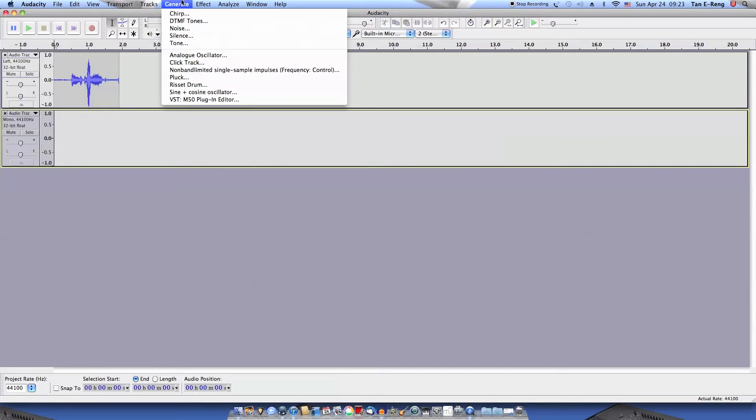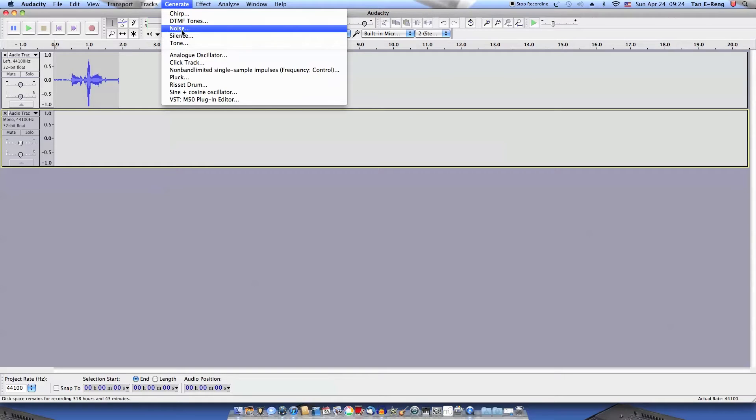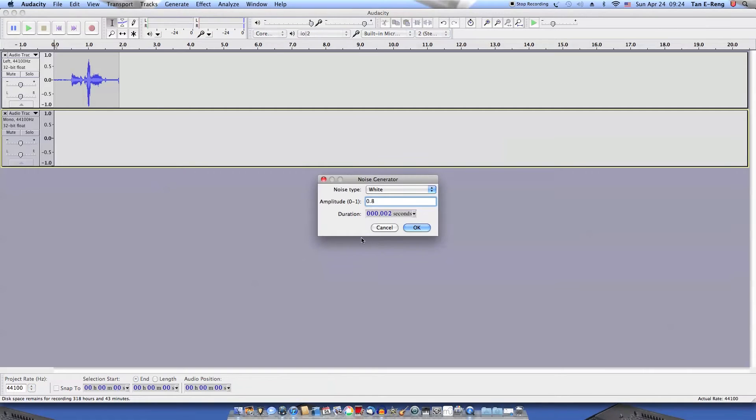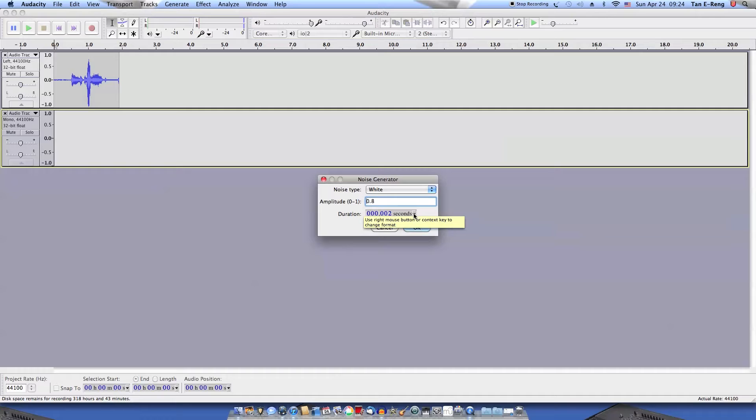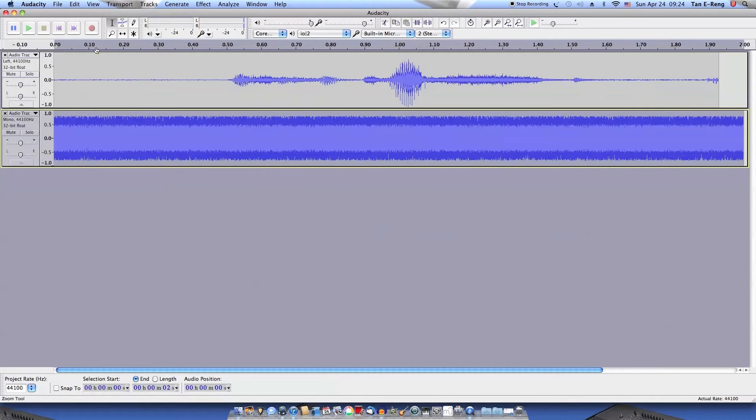Now generate about 2 seconds of white noise. Depends on the length of your voice sample. It should be about the length of your audio sample, so about 2 seconds. We have our white noise.